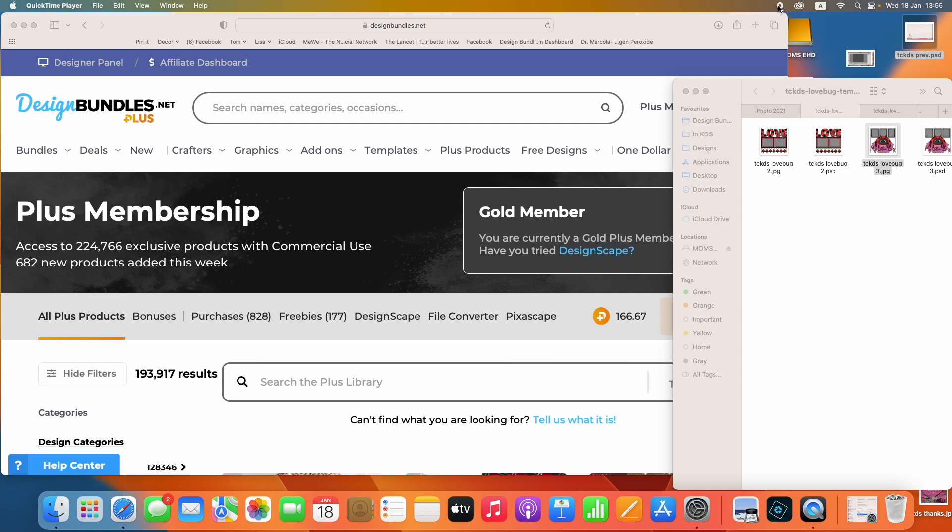Scrappy peeps, this is Lisa Lisa from the Cherry on Top and Creative Design Studio. In the last video, I showed you how to use our Loads of Love digital scrapbooking templates in DesignScape, the free software that comes with Plus Membership and Design Bundles.